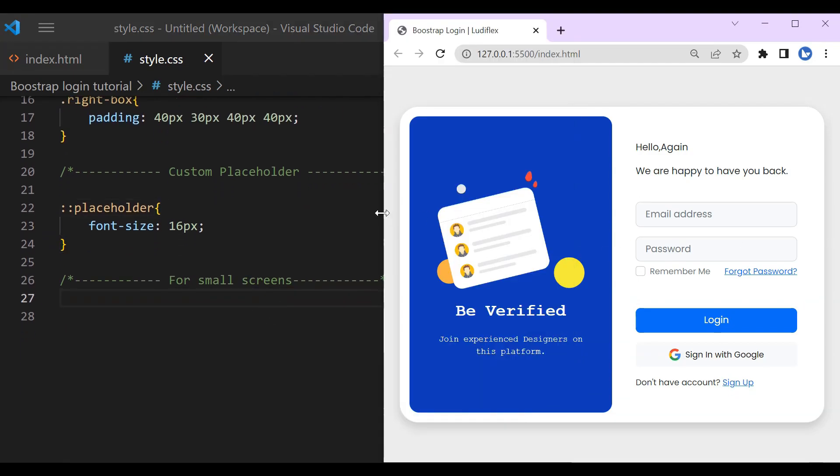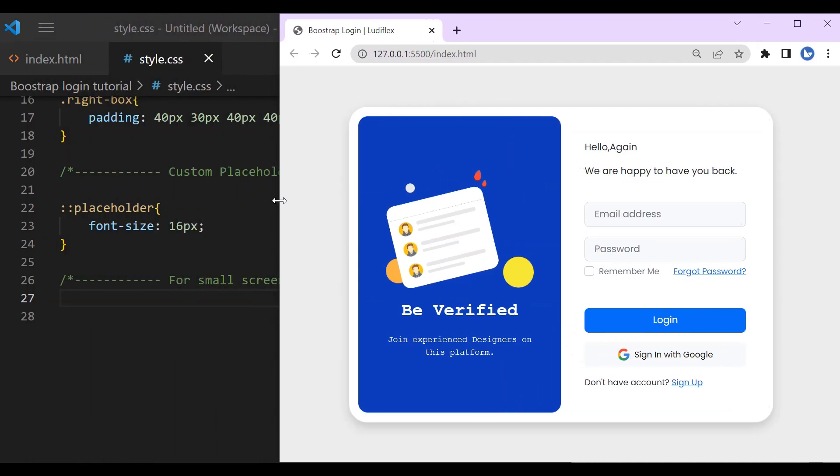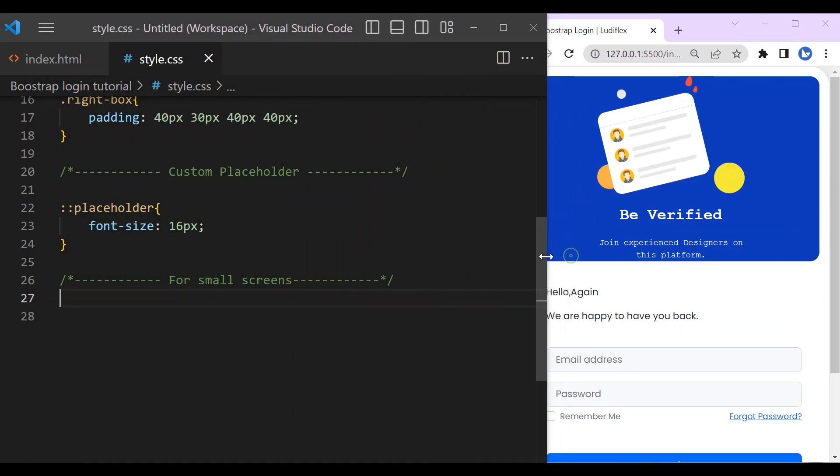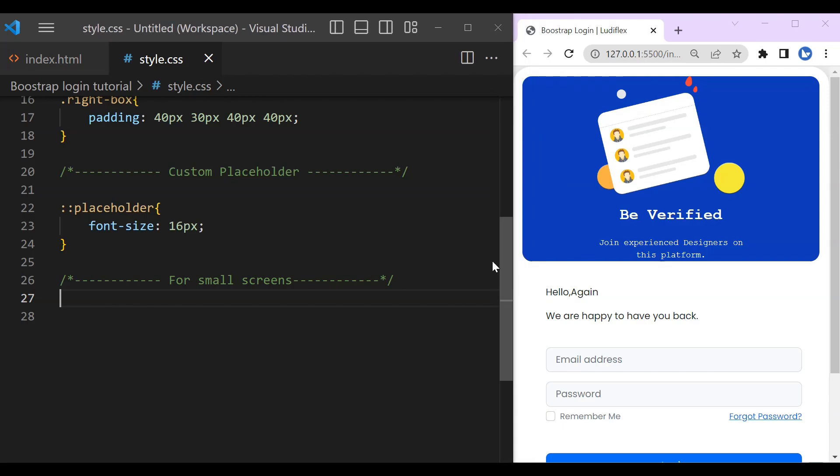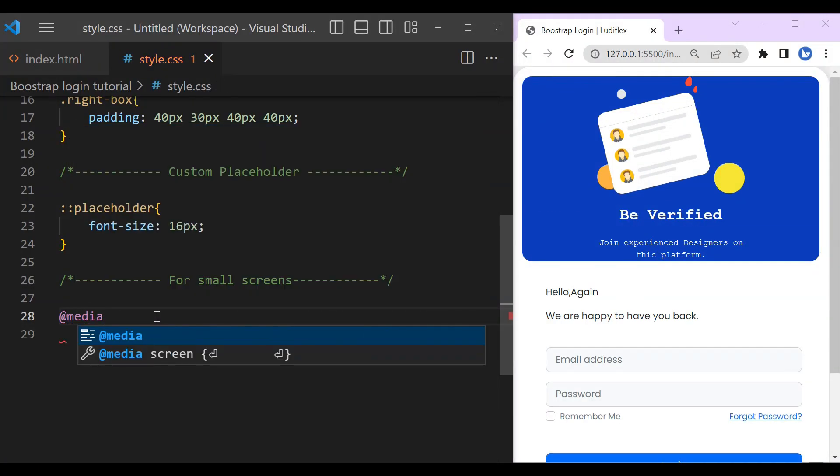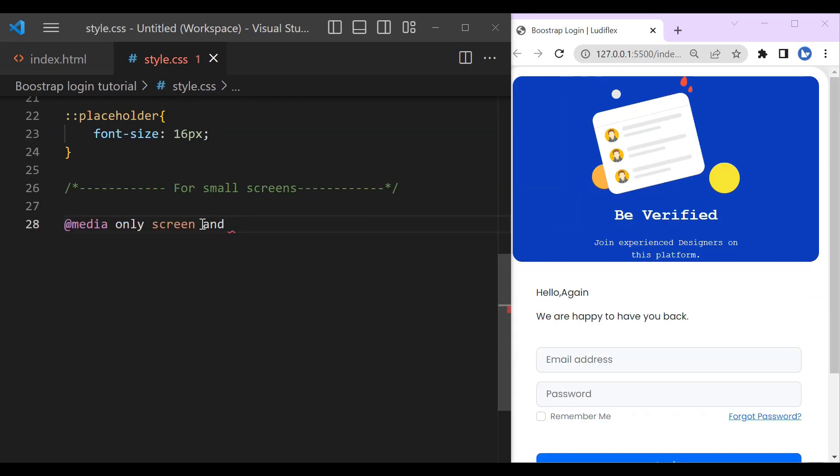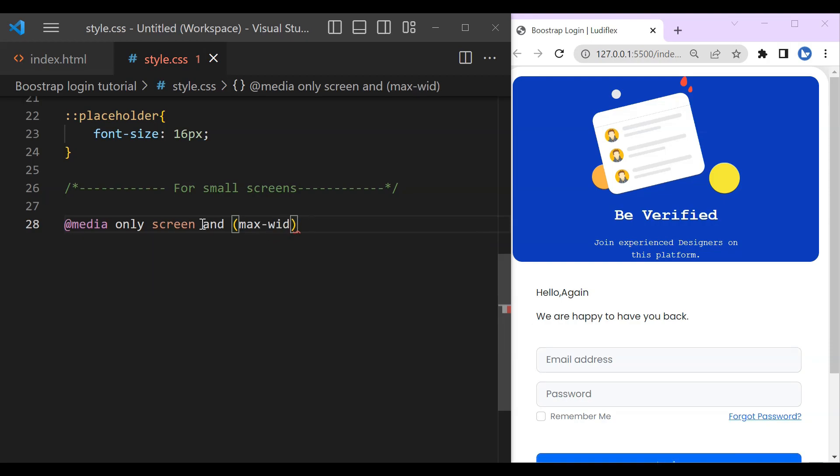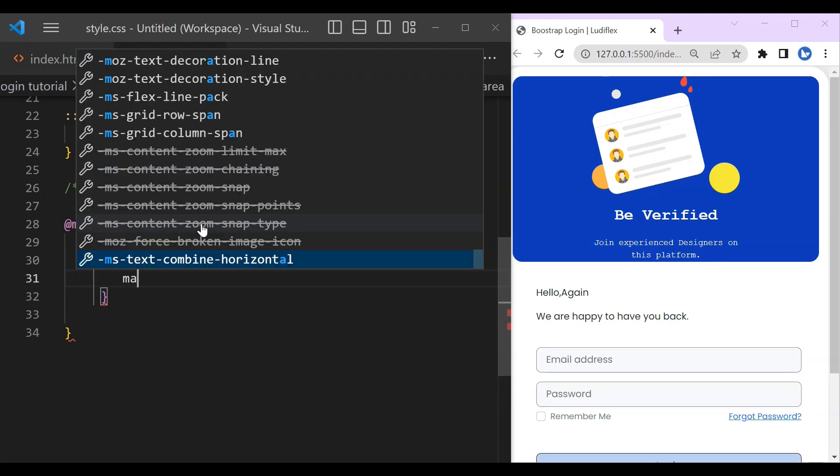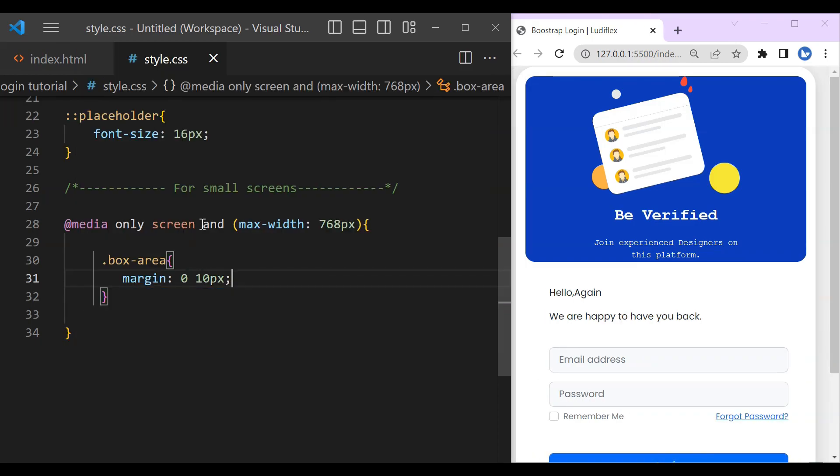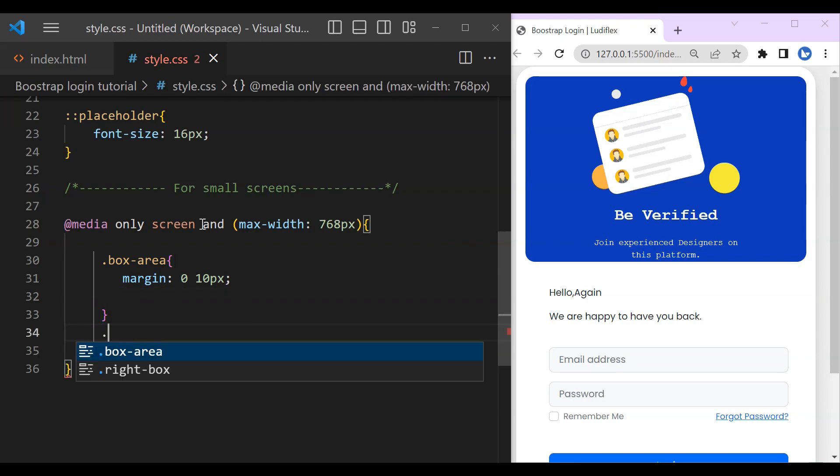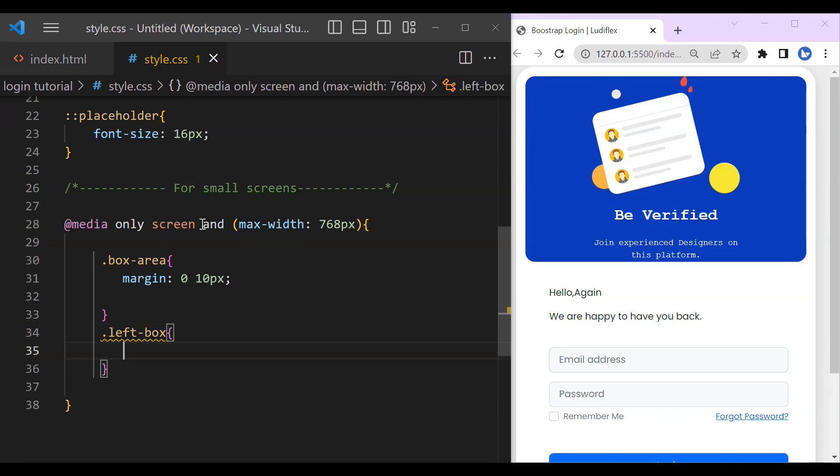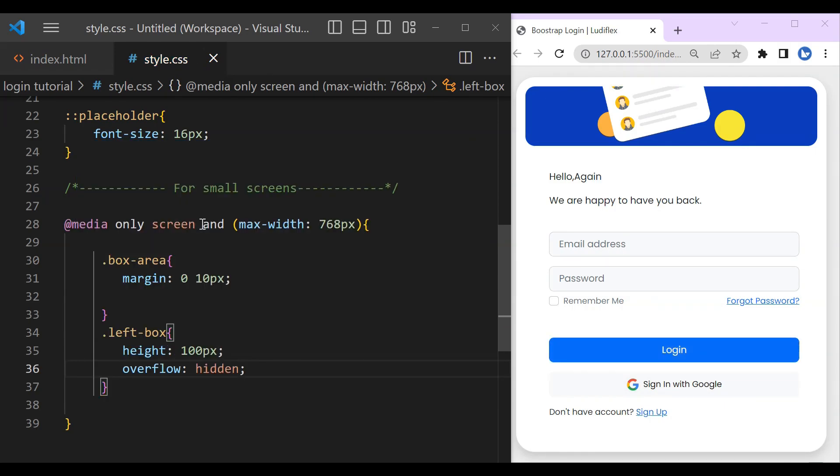So now it looks good for other devices, but for the small devices it's not good. We're just going to need to change some few things. So this is how we're going to do it. So for the box area we're going to increase the margin, the margin from the left and the right in order to have some space. And for the left box we don't need to display that text, so that is how we're going to do it.